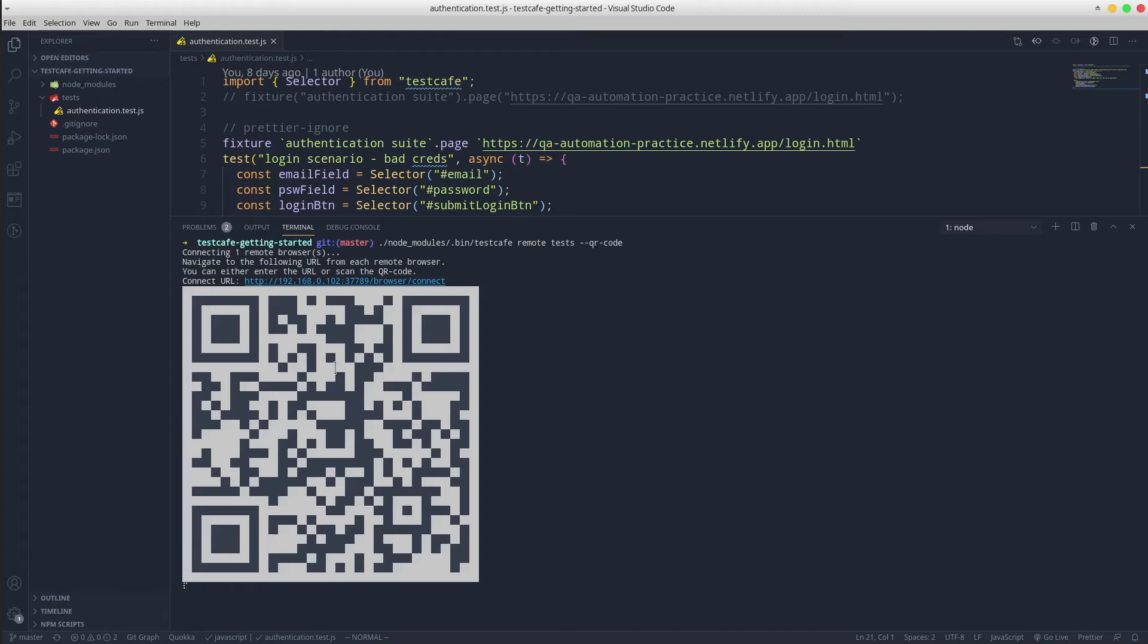Once the browser accesses the URL or scans the QR code, it will get connected to the TestCafe server and automatically start running the tests.